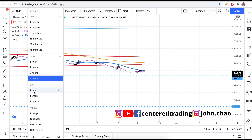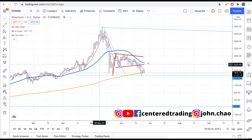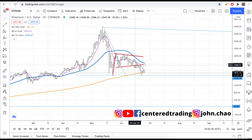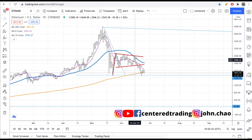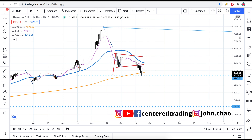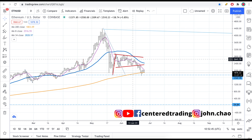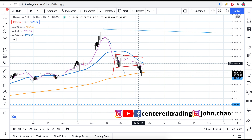Last time when I made a video on Ethereum, we were right around this juncture and I was wondering if Ethereum is going to stay within this channel, and it did not do so.